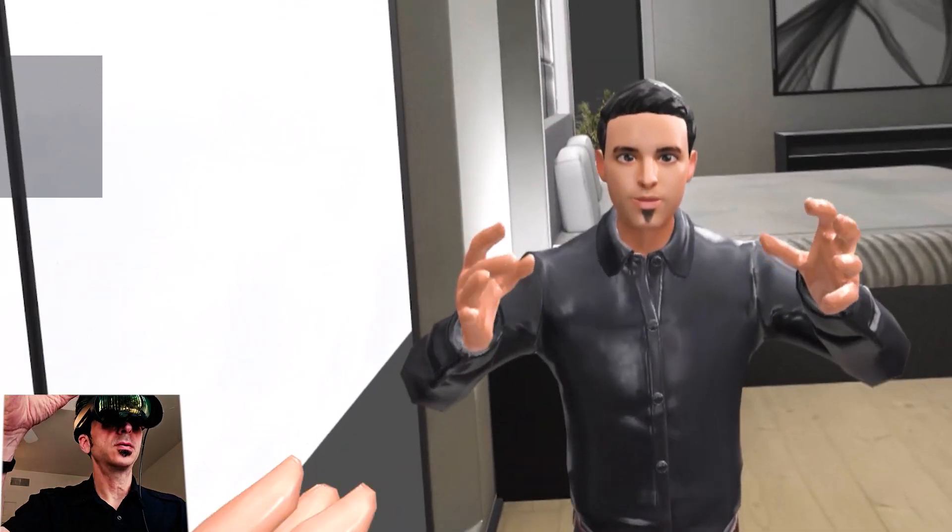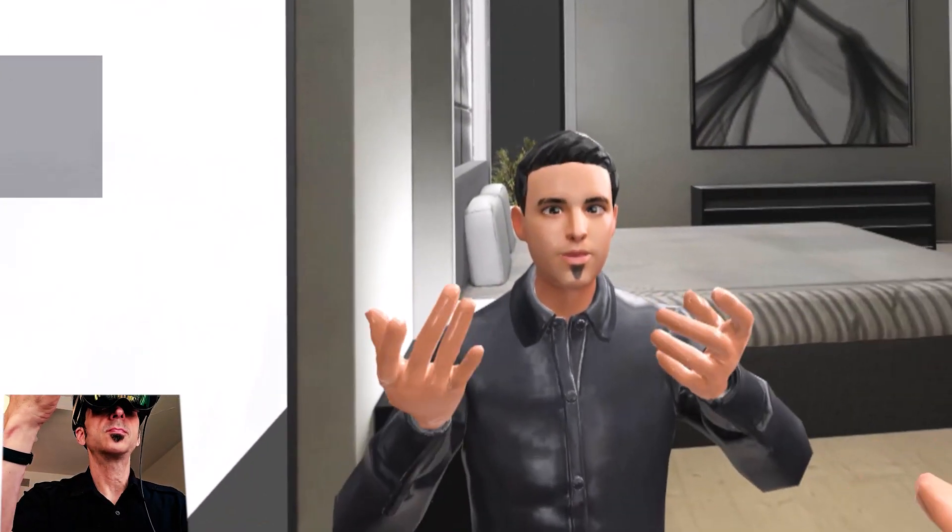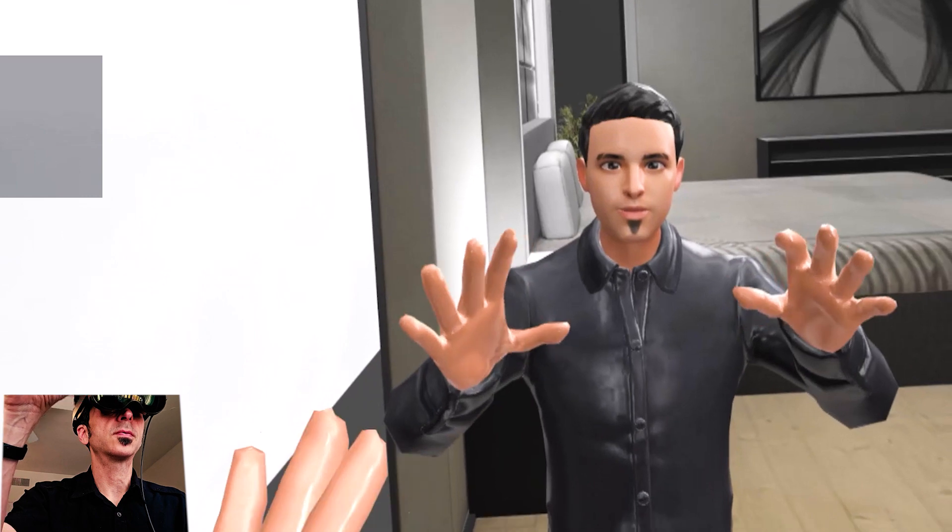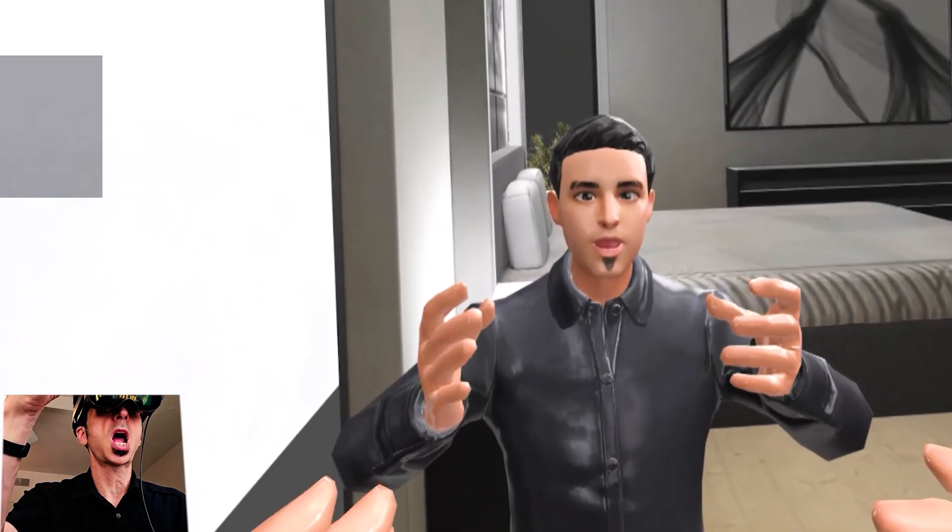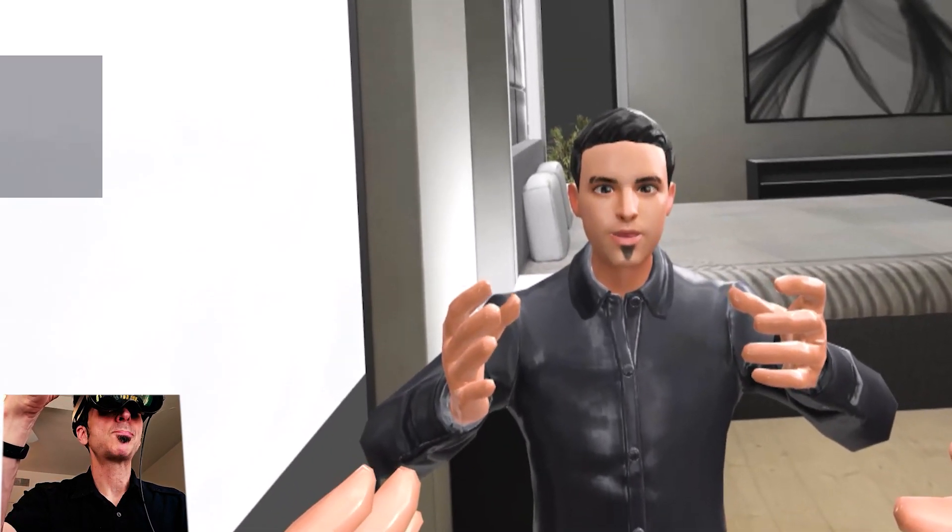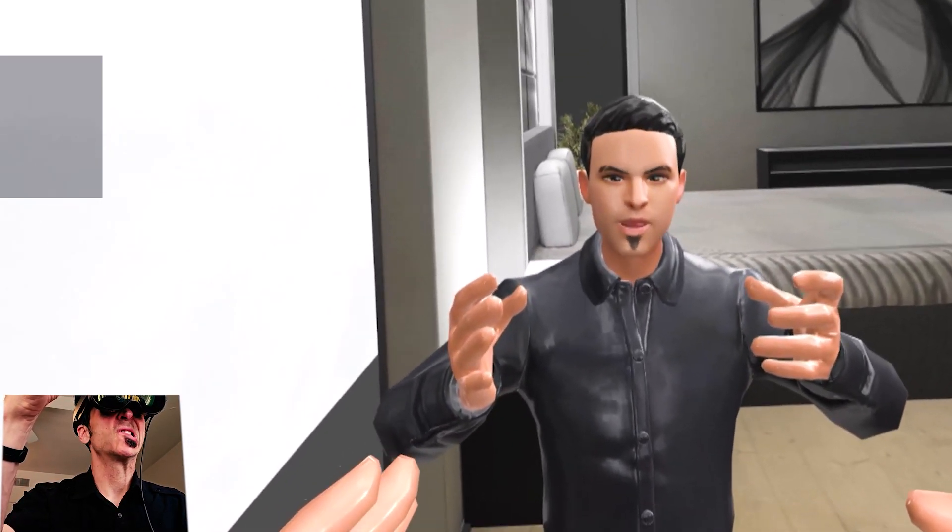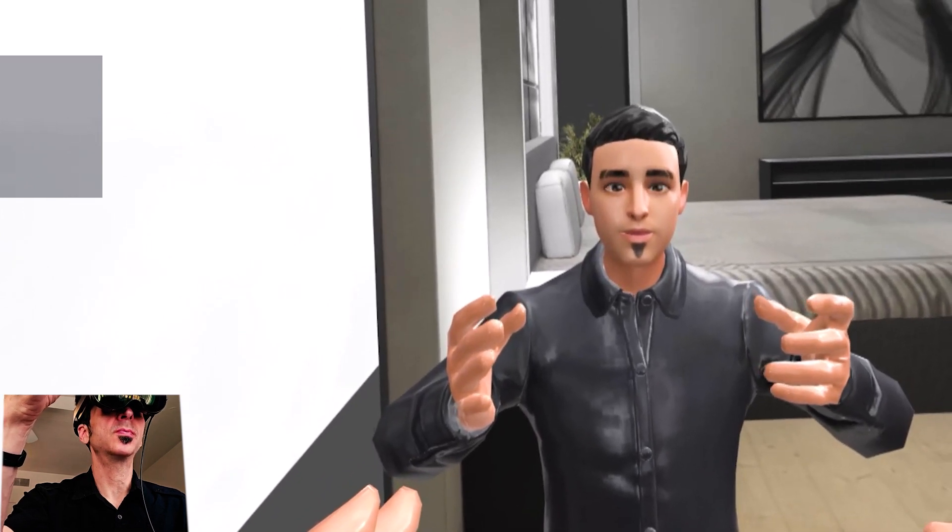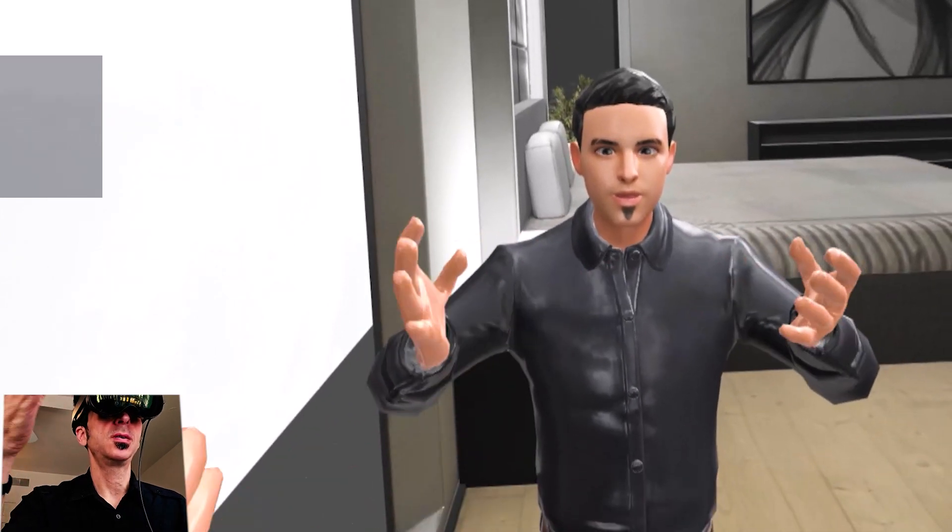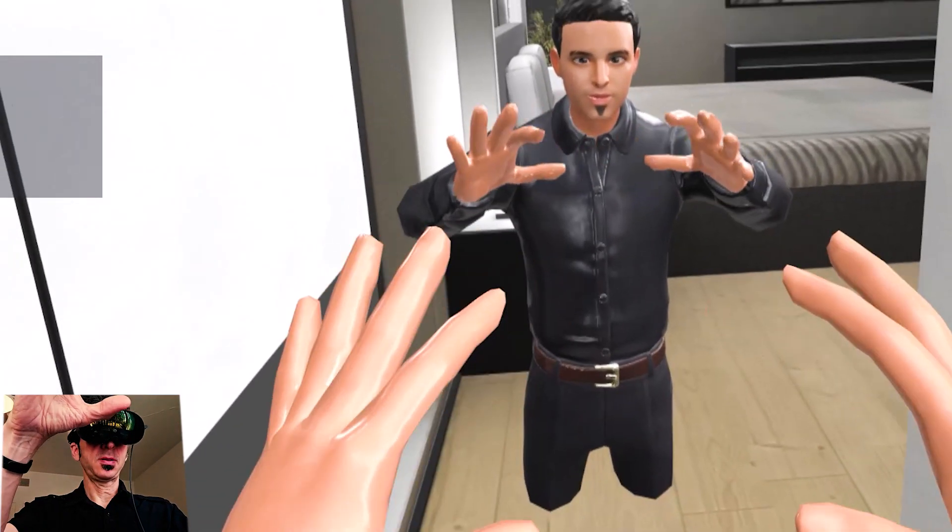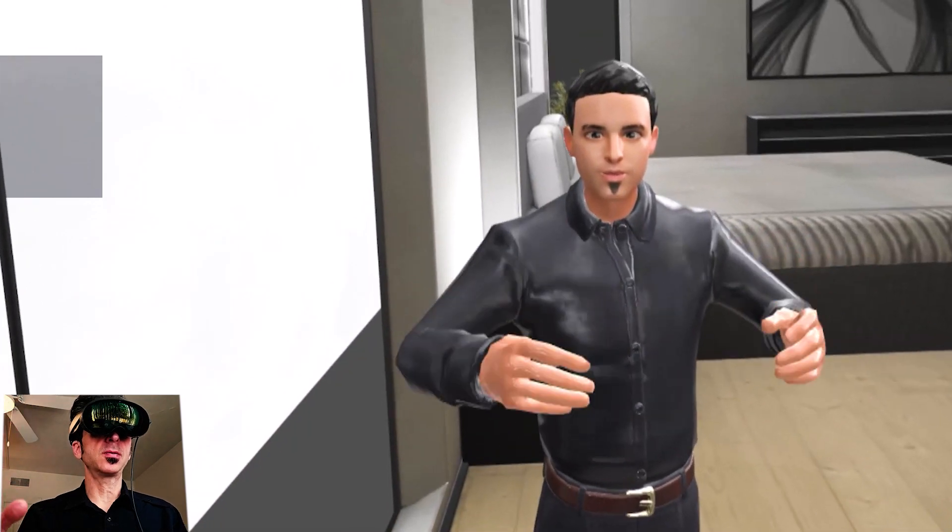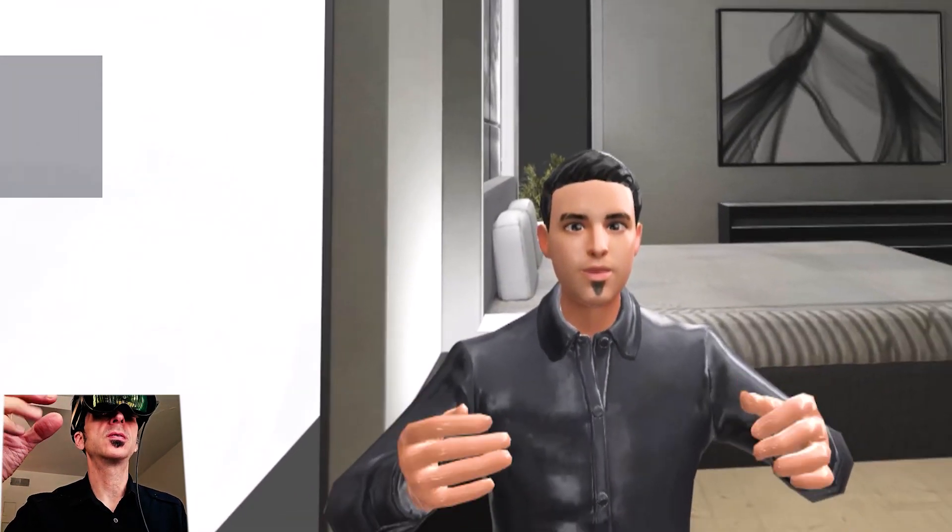And now you can see that I can see myself in the mirror here and I can make some different expressions. My eyes move, my eyebrows, and this is also doing the hand tracking and body tracking so I have that going as well.